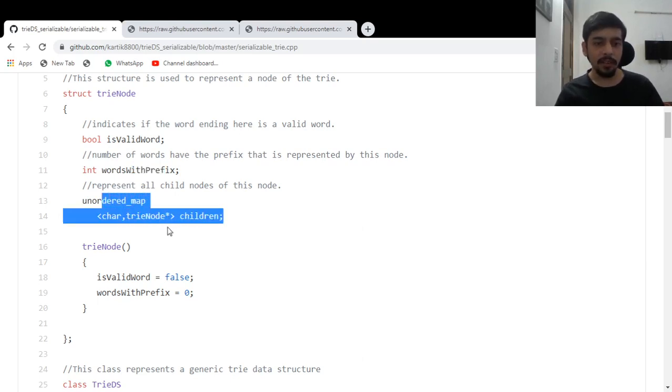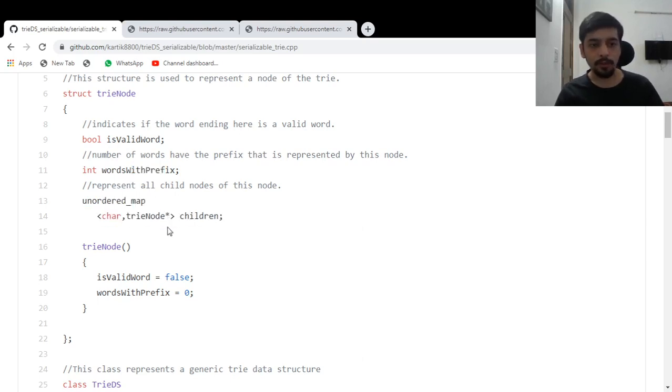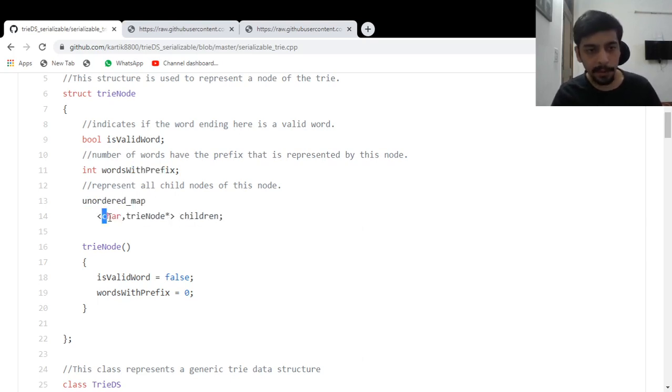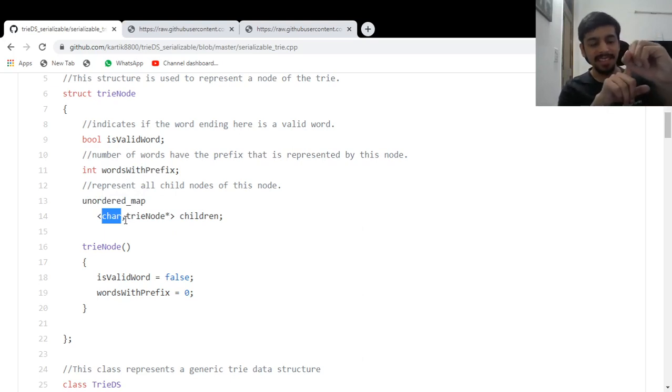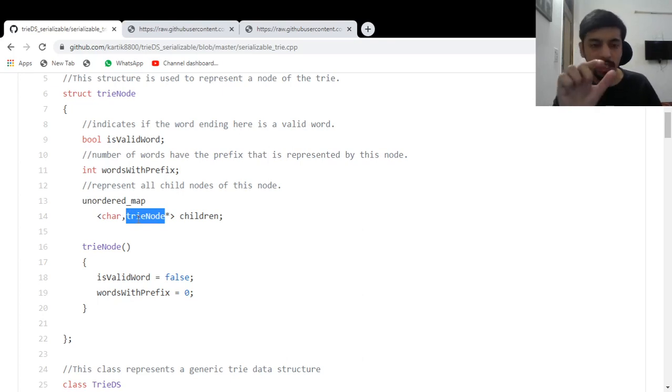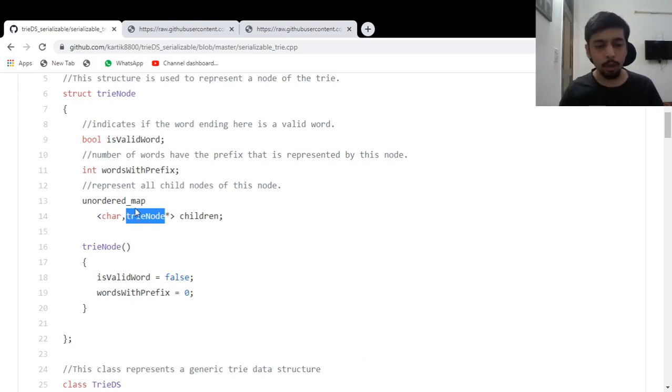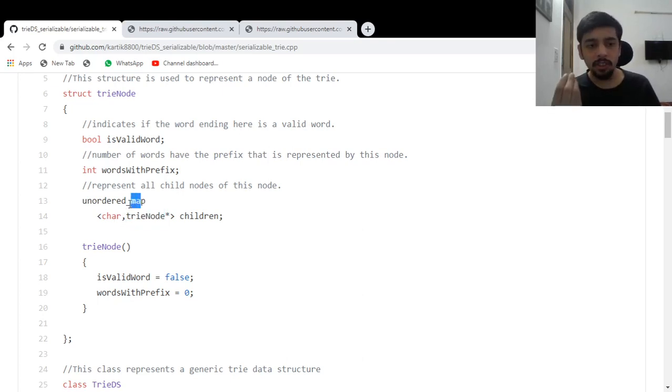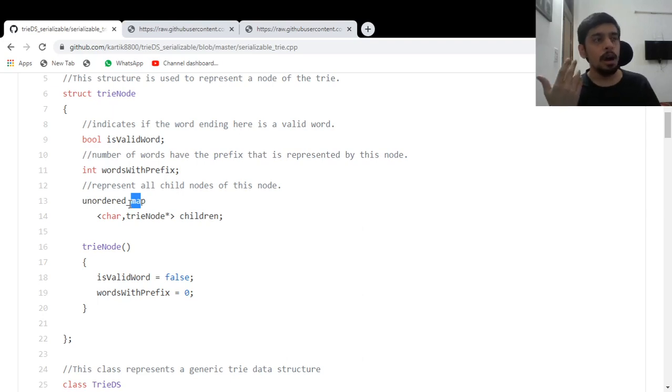Then we have an unordered map of children. So basically this map from this node, there is an edge going outward, label of that edge, and what node do you reach from that edge? And I've used a map because you can have digits, you can have lowercase letters, uppercase letters, you could have anything in the sky.